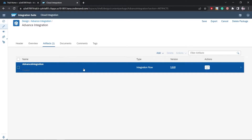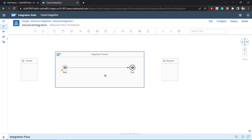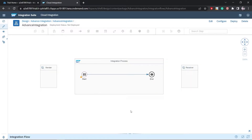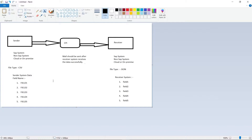Now I have to configure it according to our requirement. Let me put it in edit mode. The file sent by the sender system will be CSV, and the receiver system will receive JSON — so we have to do file conversion. In between, we need message mapping so that data is mapped to the correct fields. Let me add a message mapping step here.